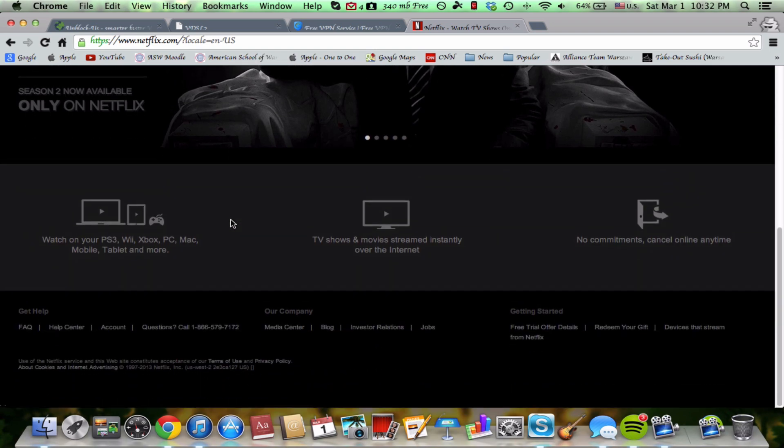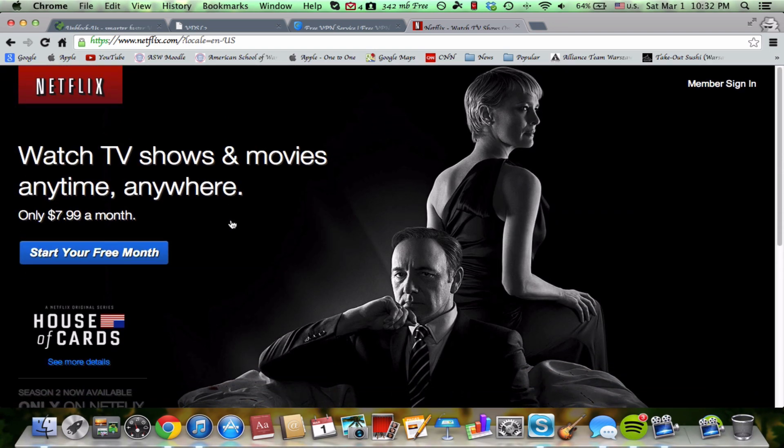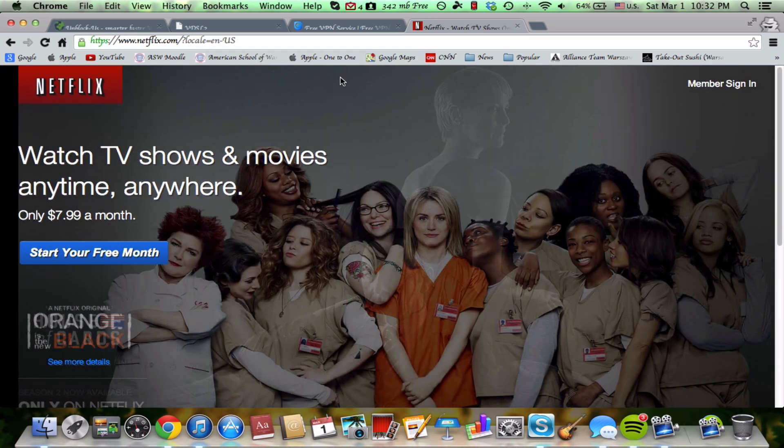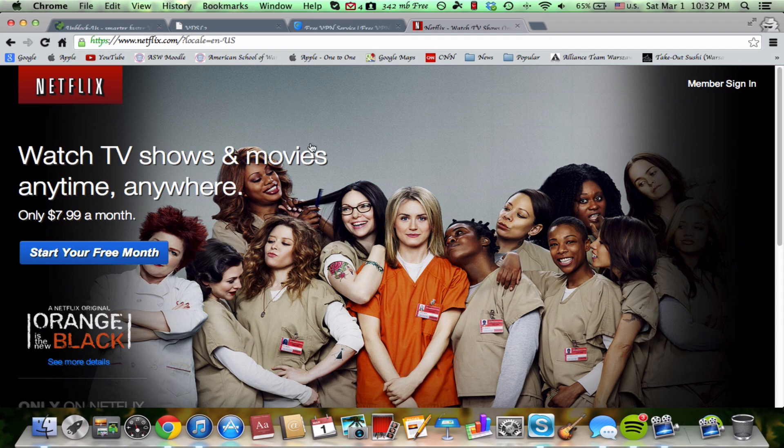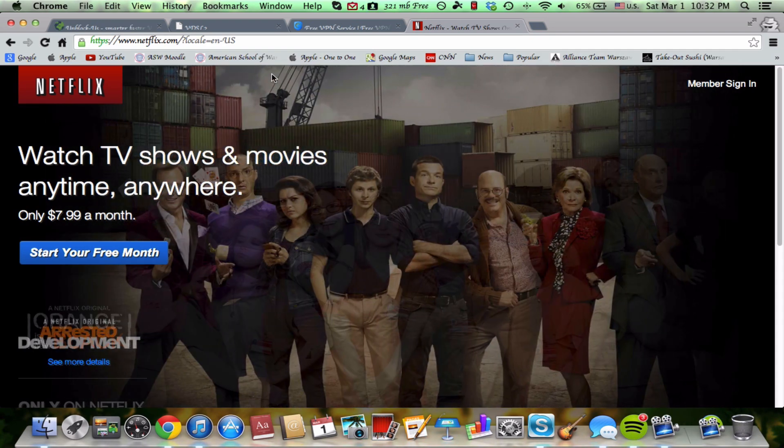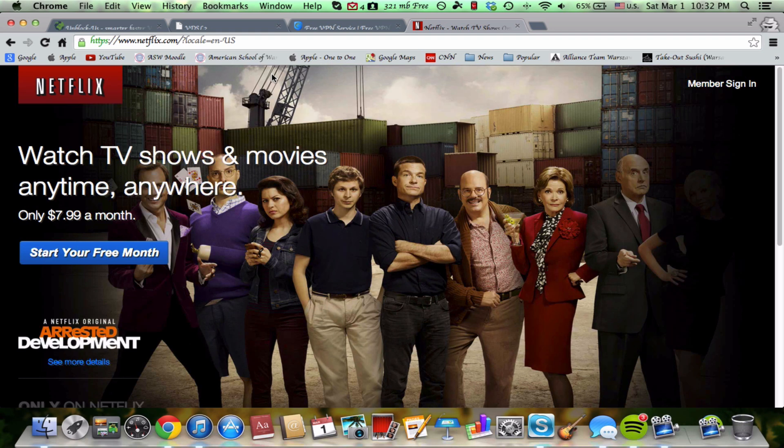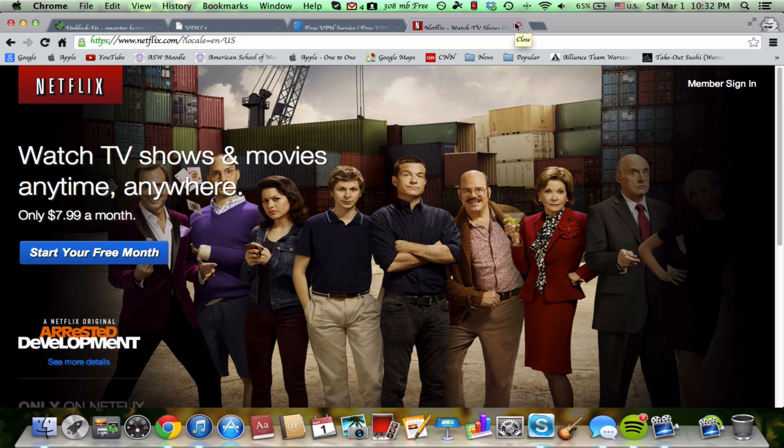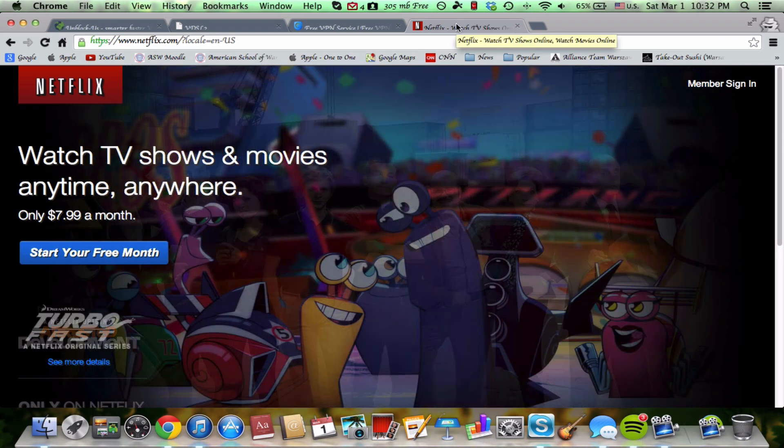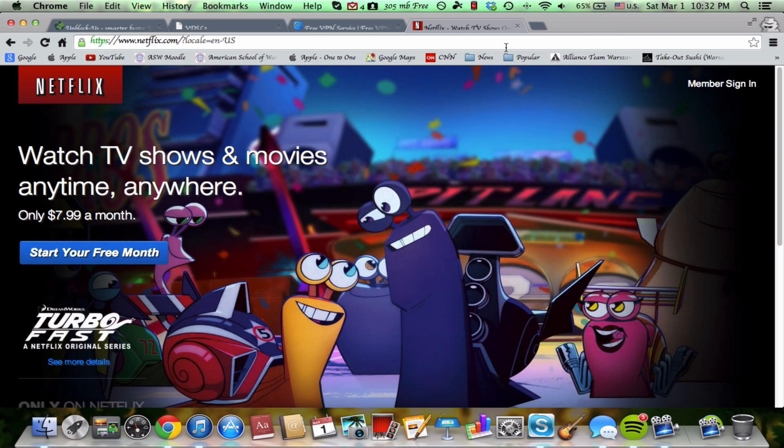I mean, it works. Now, without this service, without the VPN, it'll say that Netflix isn't available in your region or country and it'll ask for an email address if you want to get updated about it. Anyway, this is how you get it.